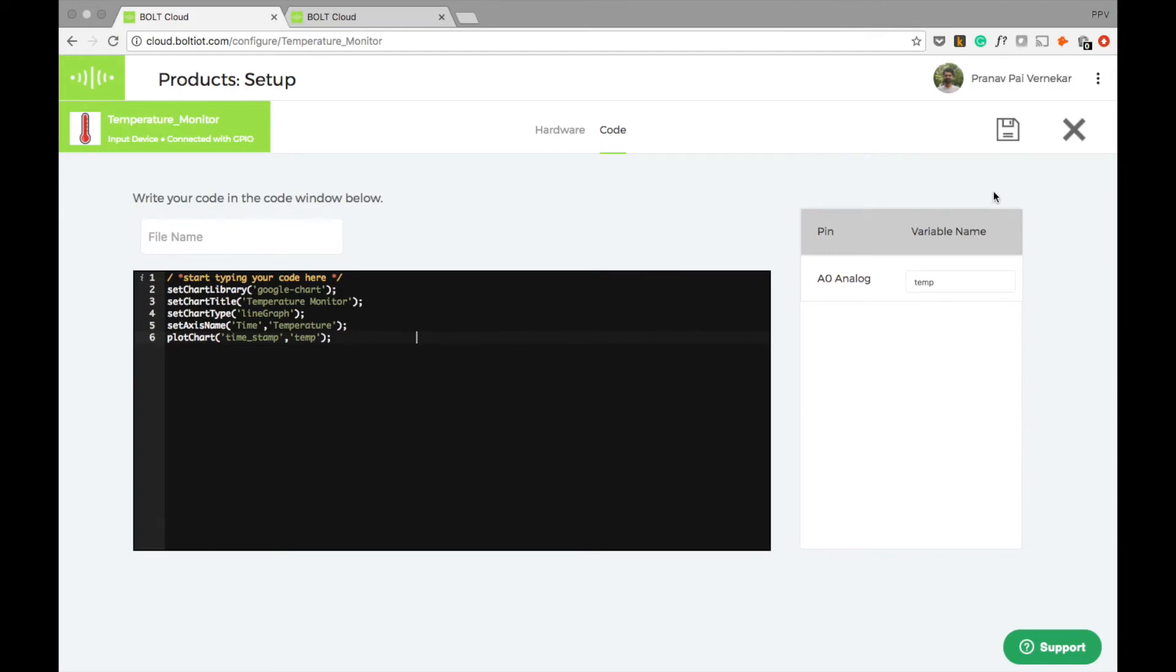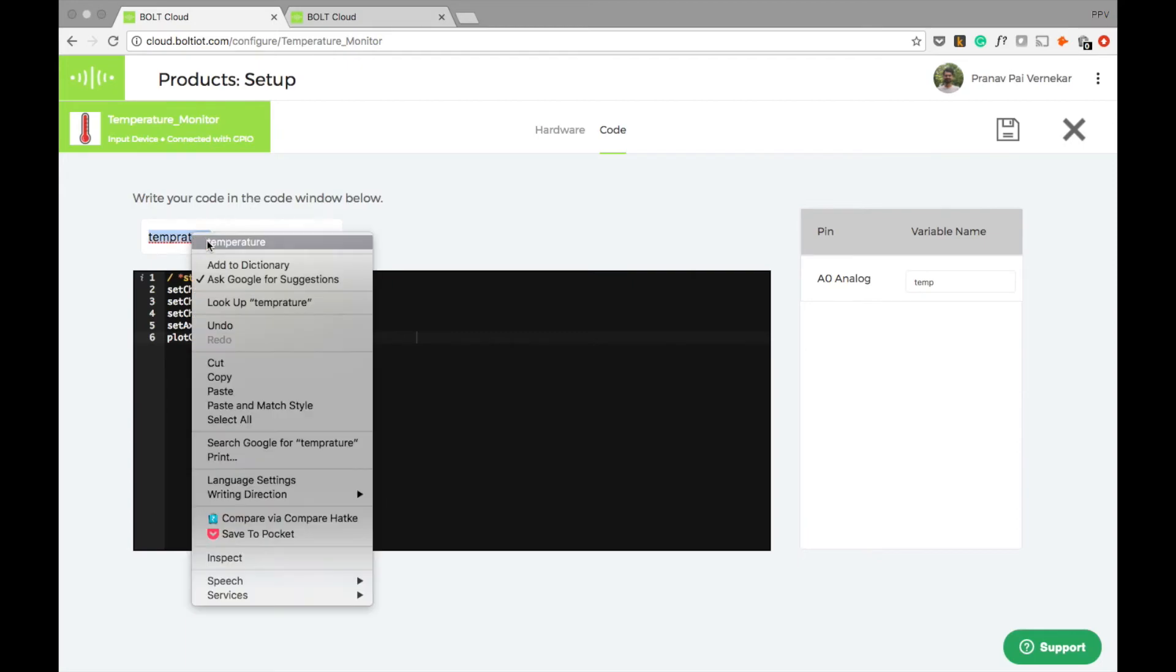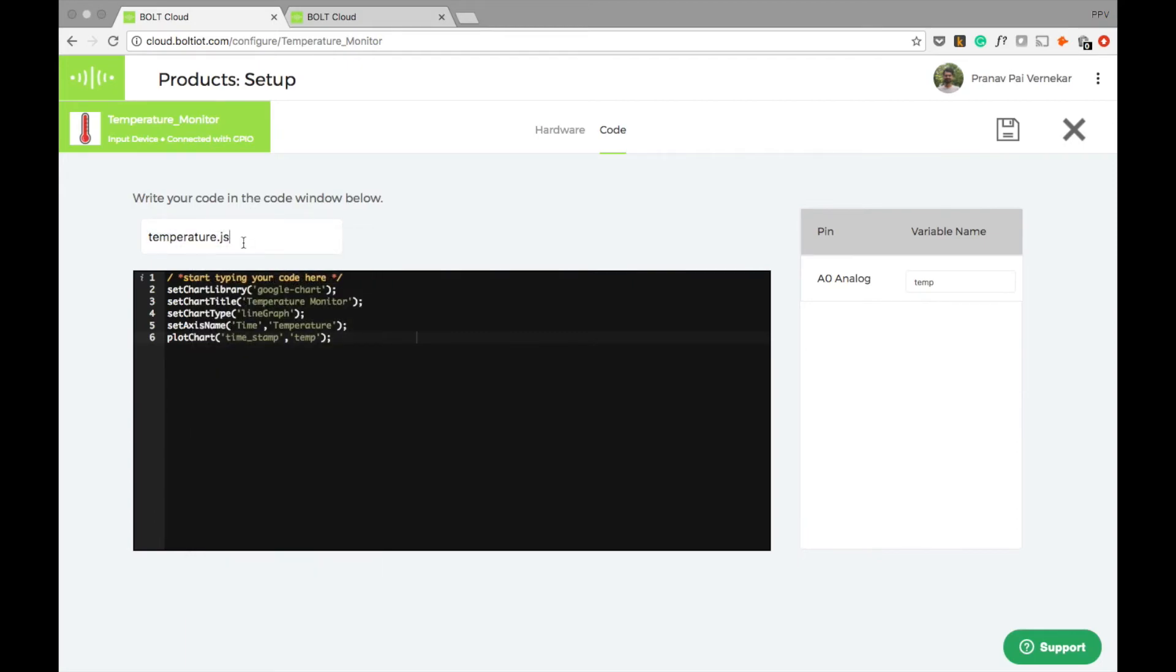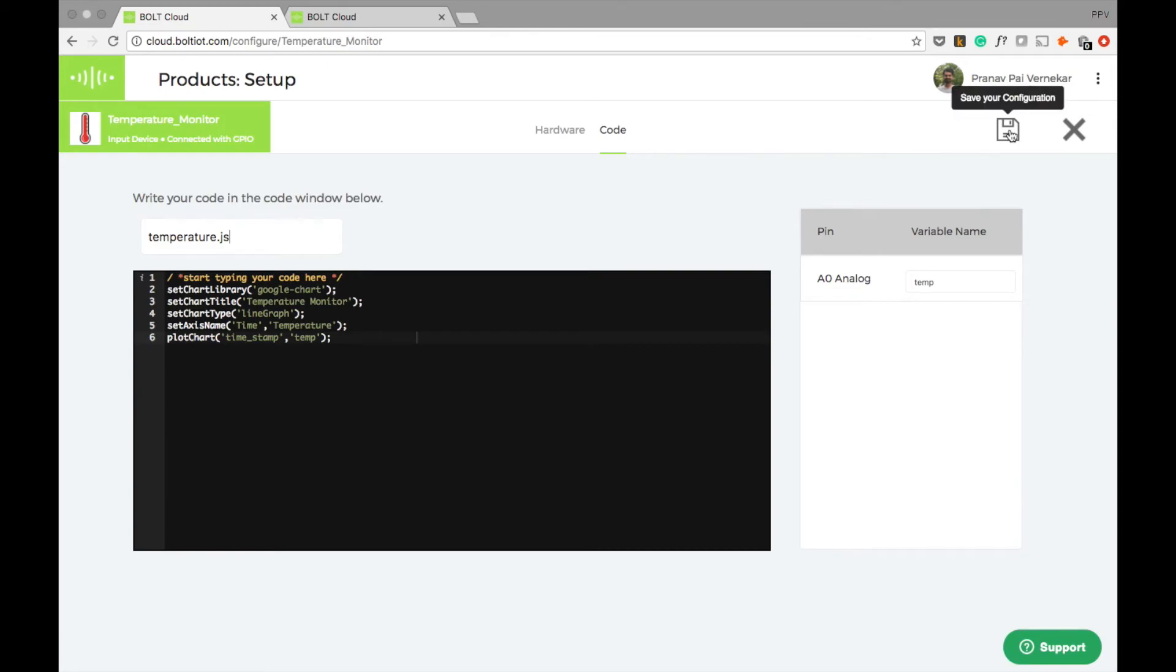You always have access to all the variable names on the right hand side so that you can easily choose them, so that you don't make any errors. I will give the file name as temperature.js. Let us save this configuration.